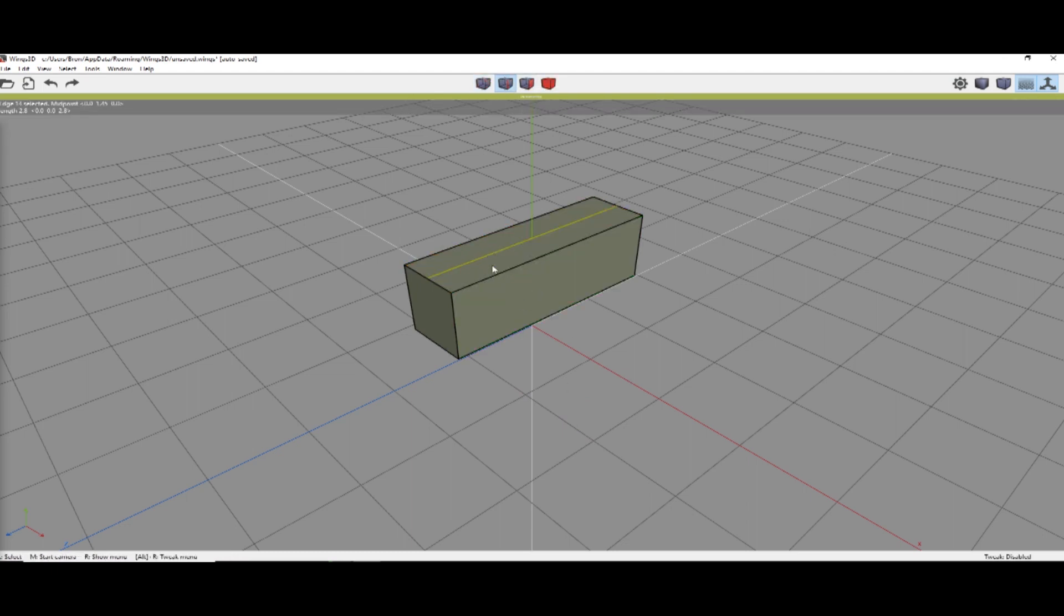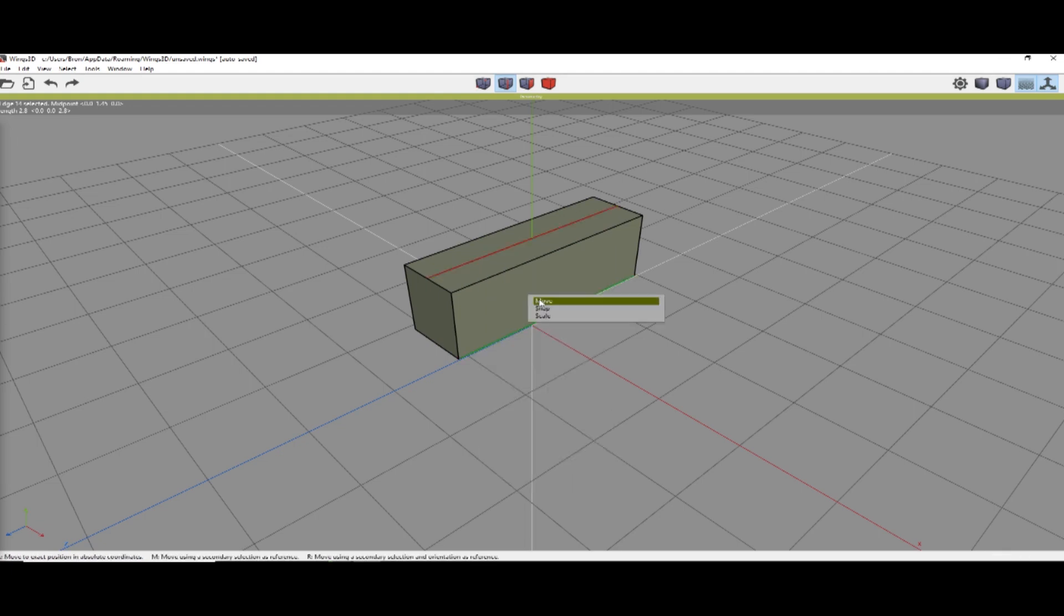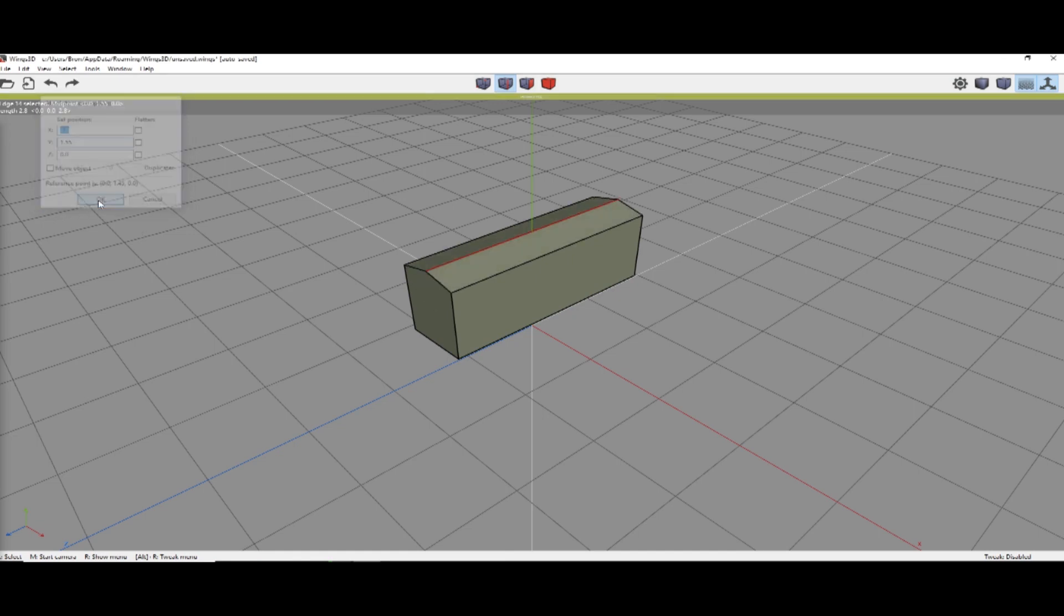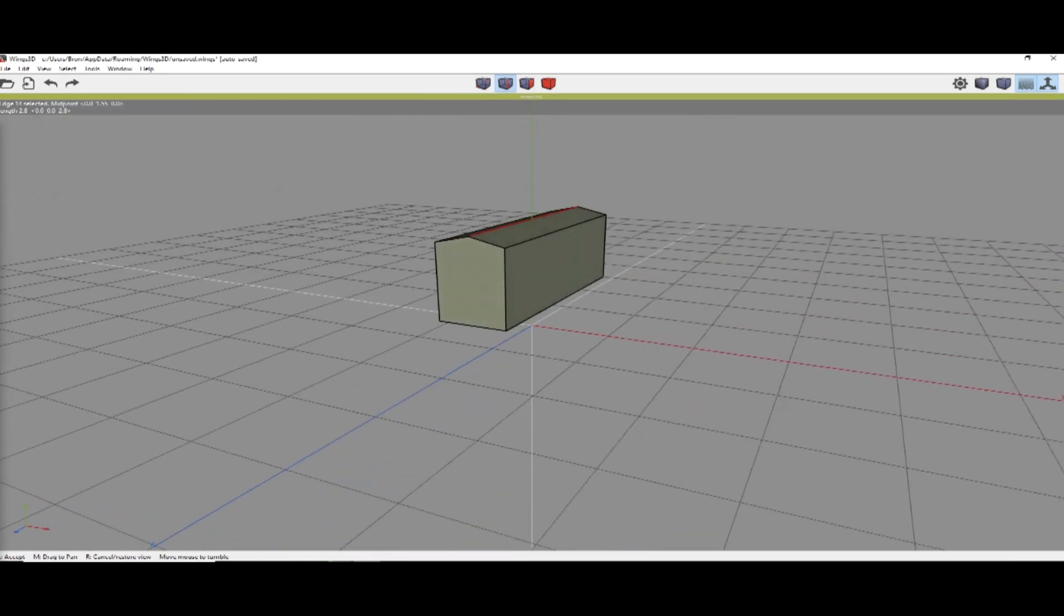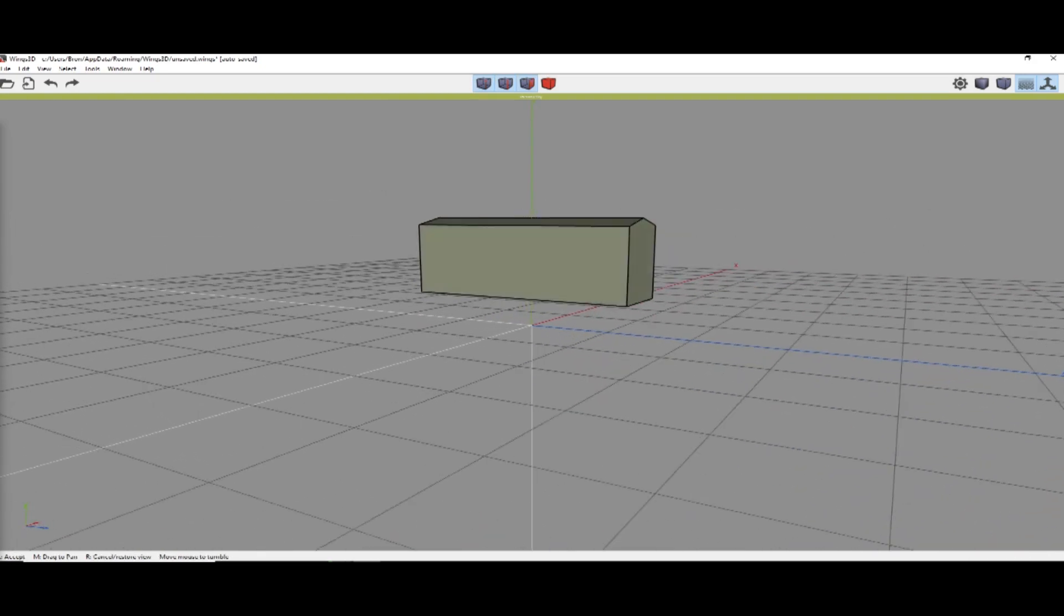Right-click on the top face to make that cut. And that edge is now selected. We're going to right-click on that edge, Absolute commands, Move, and move it to .55. That will give us a slight roof to our container.